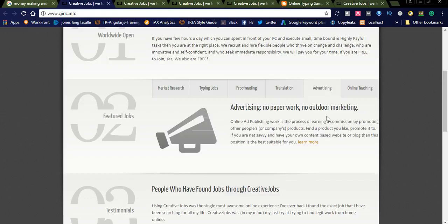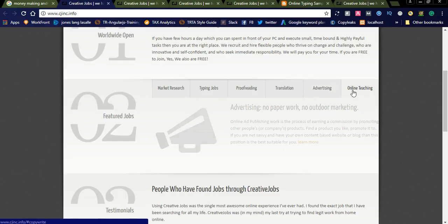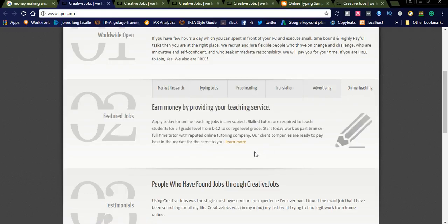Advertising is no paperwork, no outdoor marketing. This is simple. This website is tied up with lots of agencies. They offer you advertisement details. They want to publish advertisements in different networks. They will provide you details about the advertisement. You simply need to publish their advertisement without any errors.